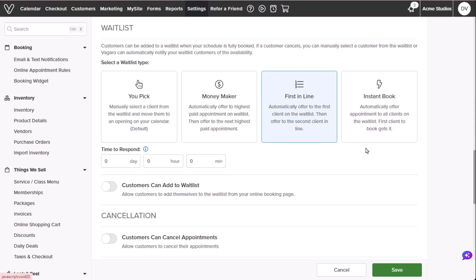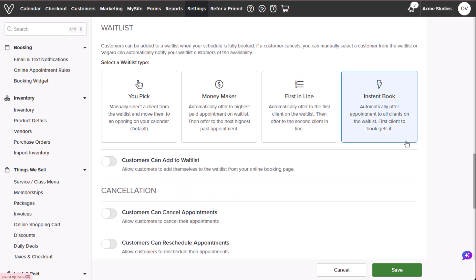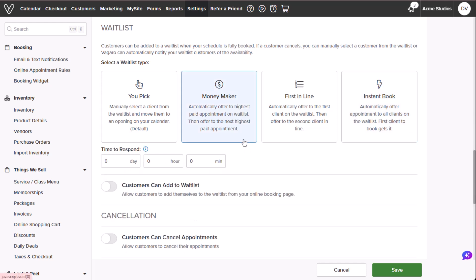Instant book. The software will send an automatic notification to all waitlisted clients. The first customer to accept the appointment will be scheduled. After setting your waitlist options, assign a response time for clients to accept before the appointment is offered to the next person on the waitlist.